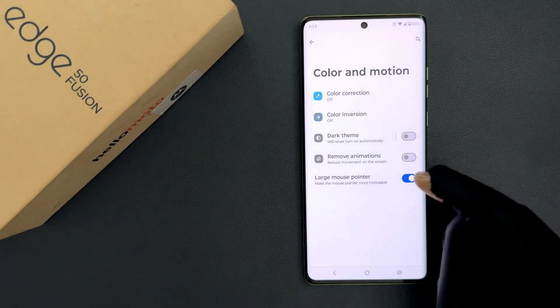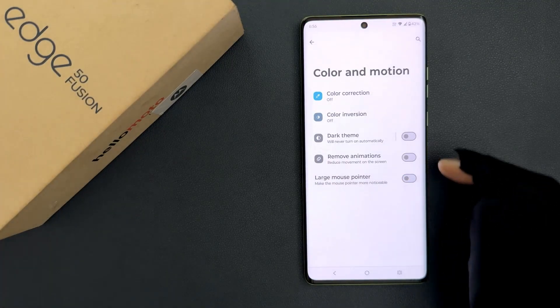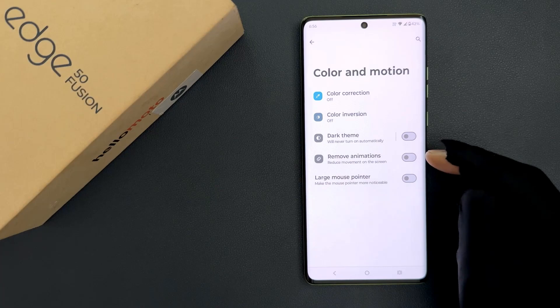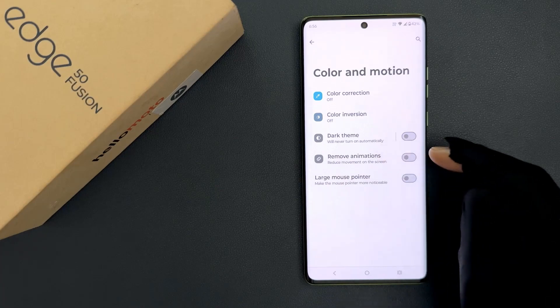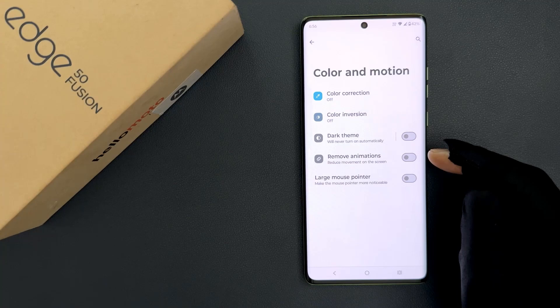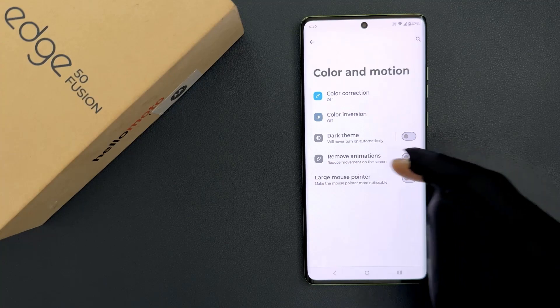So select the option that you want. I am leaving this as disabled because I want animations. So that's it, it's now done.